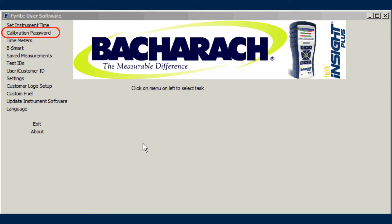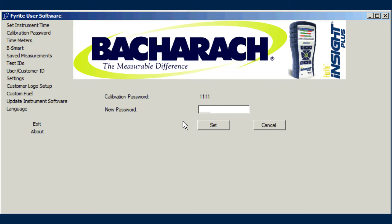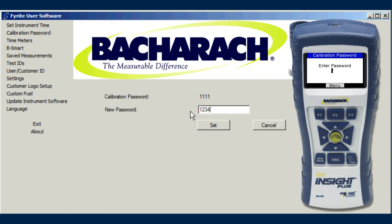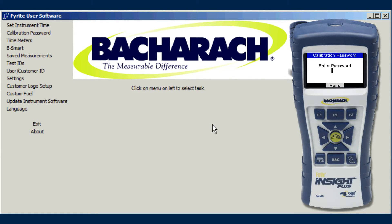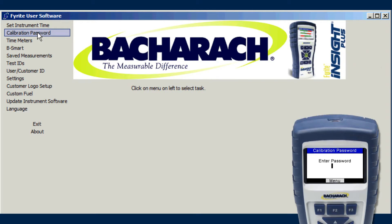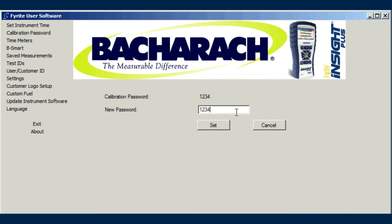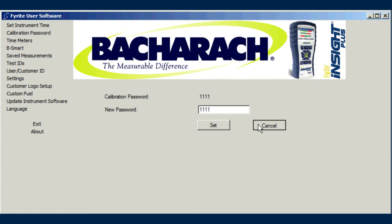Calibration of Bacharach portable analyzers is a very powerful feature that could have unwanted consequences if performed accidentally or incorrectly. For this reason, analyzers require the entry of a password to access the calibration menu. Use the Calibration Password menu item of the FYRITE user software to change this password. The current calibration password is displayed, as is a new password field. Simply type in a new four-digit code and click the Set button. The new password is sent to the instrument.